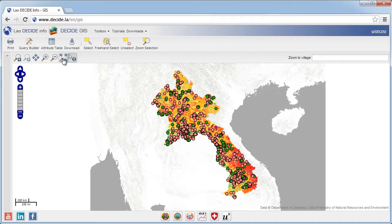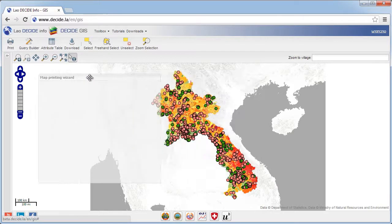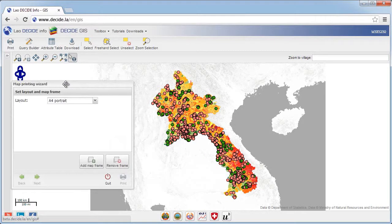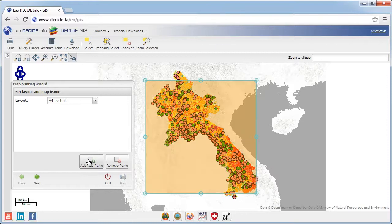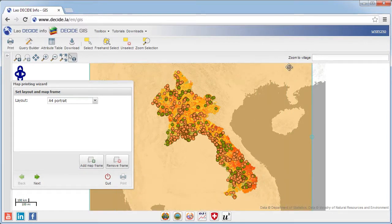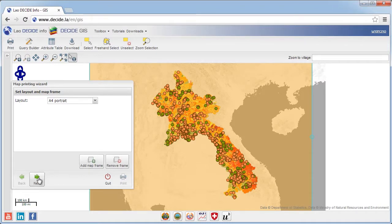To save your map for further use in other software applications, click the print button, which will open a pop-up window. First, you define the extent of the map to export. Click add map frame, which will add a rectangle to the map defining the area which will be saved. You can adjust it by dragging the edge to make it bigger or smaller, and move it by clicking and dragging the area. The area framed will always be a square. When you are satisfied with your frame, click next.